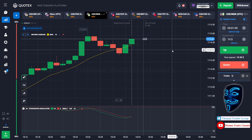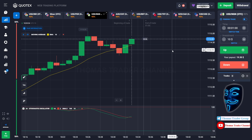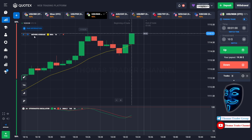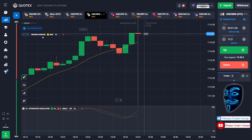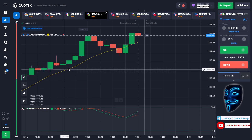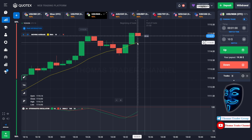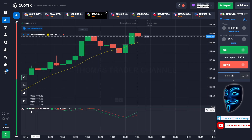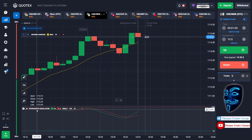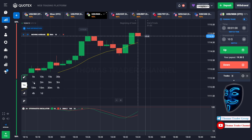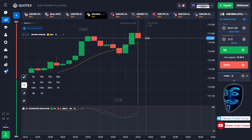Let's start our trading session for today. Today we are using two indicators: the first one is the moving average, which is the yellow line over here, and the second indicator is the Stochastic Oscillator. Today we are using a one-minute time frame for the candlestick.